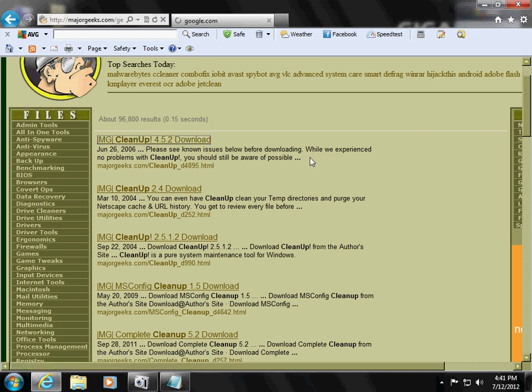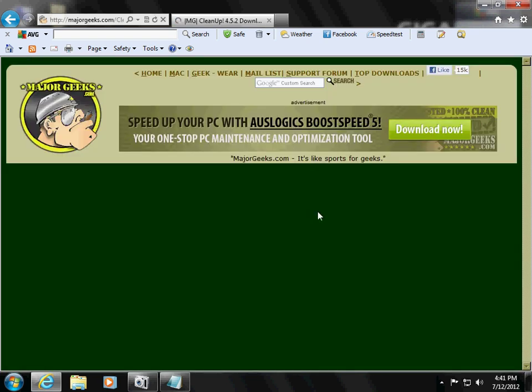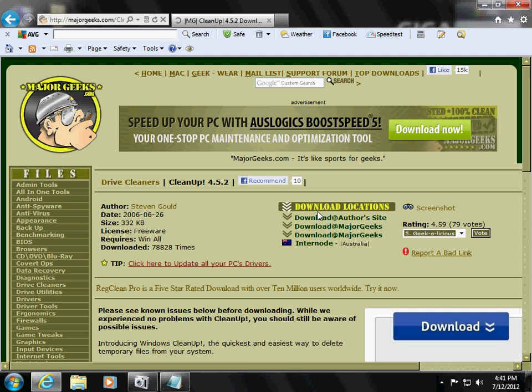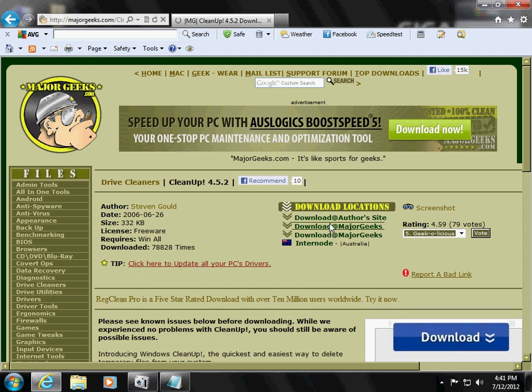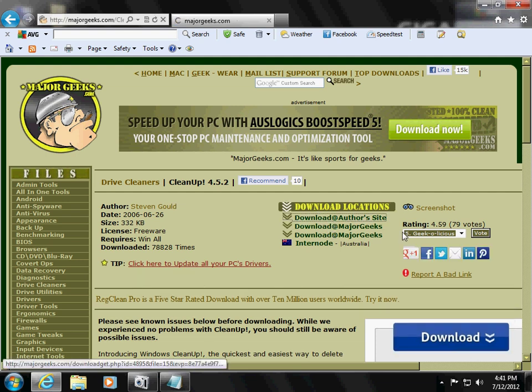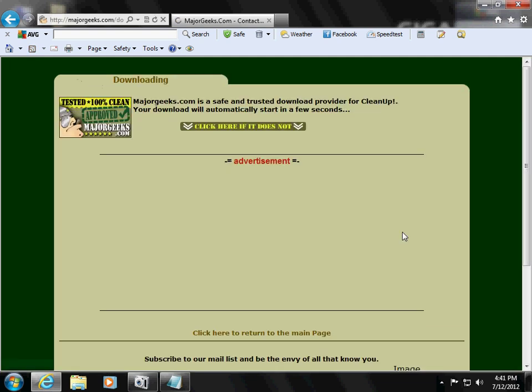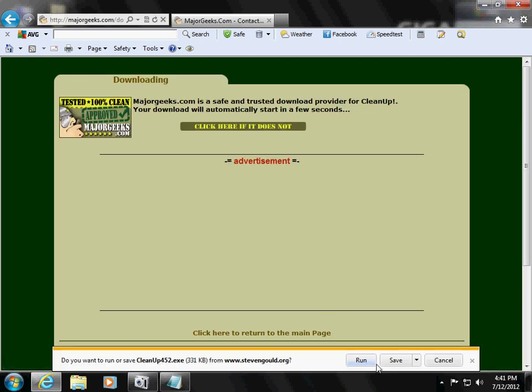Click to download. Download from author's site. Run.